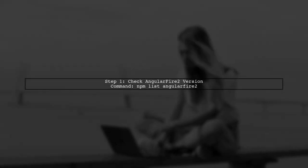First, let's check the version of AngularFire2 in your project. Open your terminal and run the command, npm list AngularFire2.